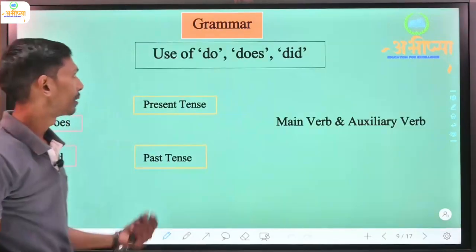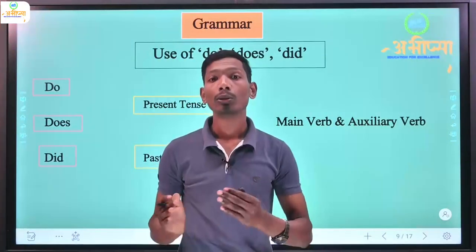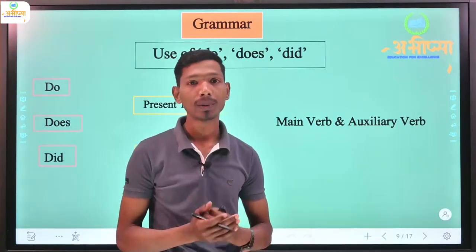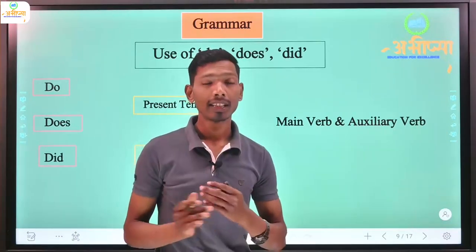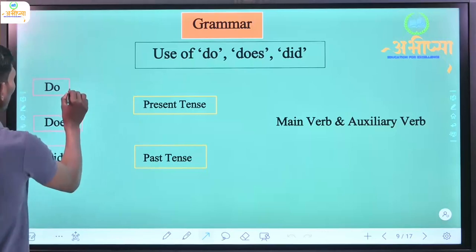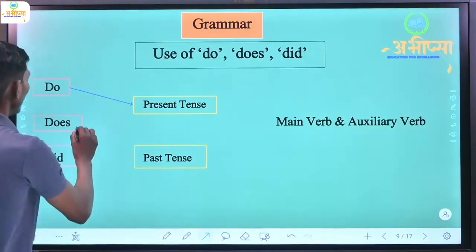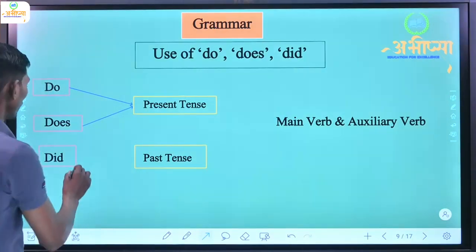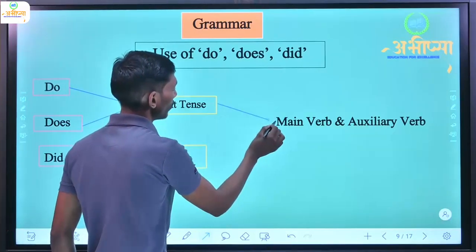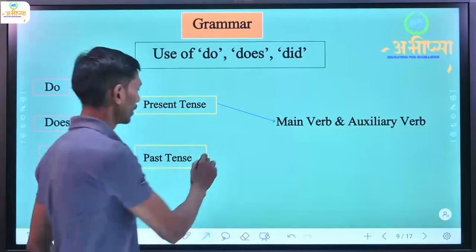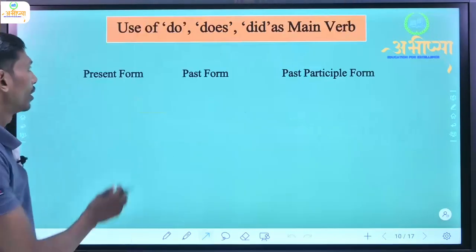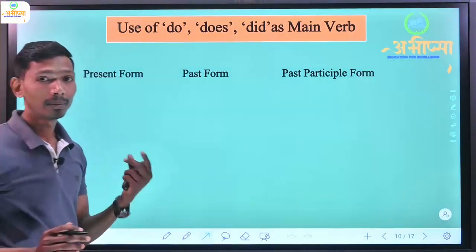Now the grammar part - the use of do, does, and did. Do, does, and did are used as auxiliary verbs (helping verbs) as well as main verbs. First we need to know in which condition we use do and does versus did. Do and does are used in present tense, while did is used in past tense.